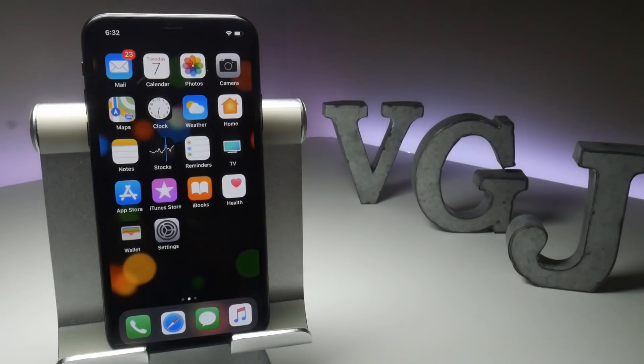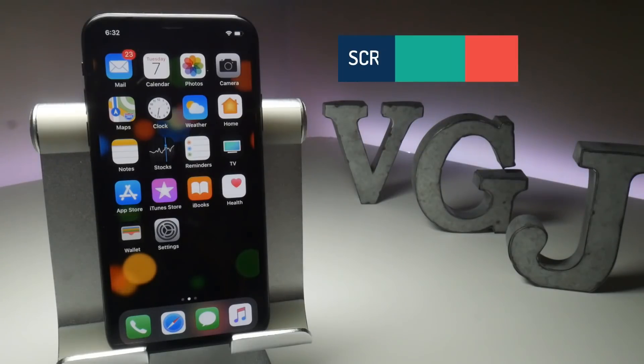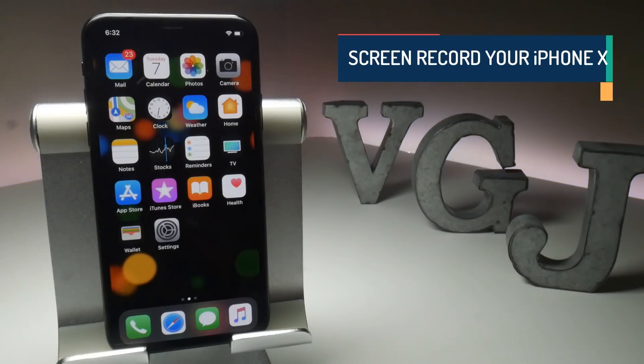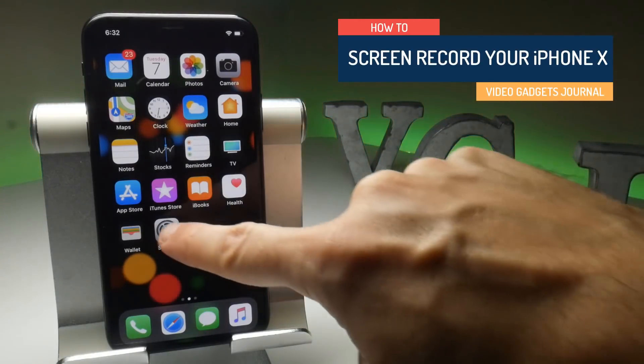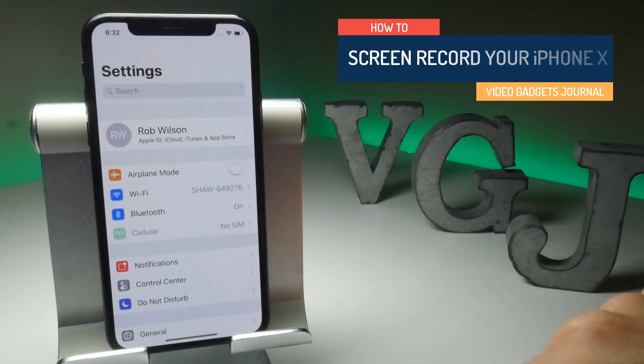The iPhone X comes with iOS 11 software pre-installed, which includes a native screen recorder. All you need to do is enable it.